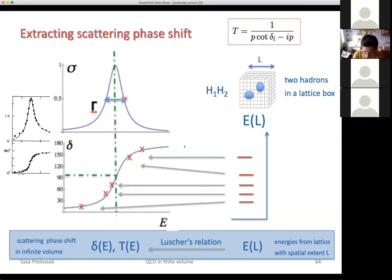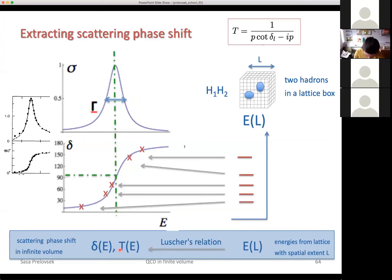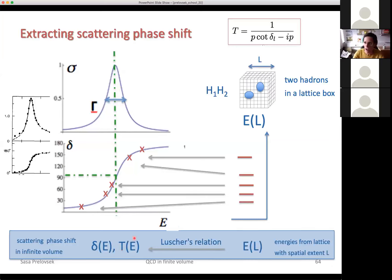Now, what we were dealing with last time was deriving the Lüscher relation: how is the eigenenergy on the discrete lattice related to the phase shift or the scattering amplitude at that energy? That's not a trivial exercise. This is the Lüscher relation. Unfortunately, last time we didn't finish this derivation, so it will take maybe five to ten minutes to finish this exercise.